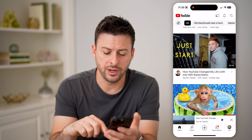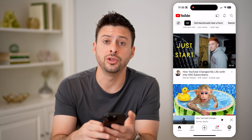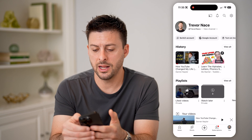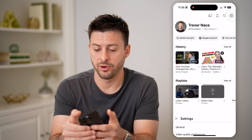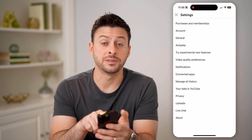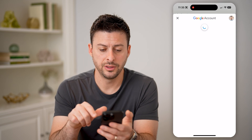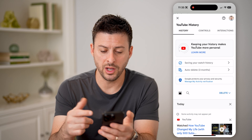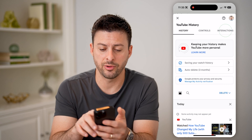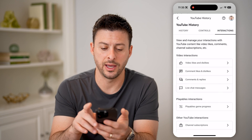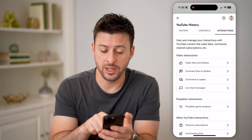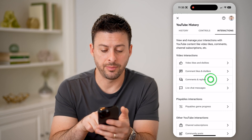Now let's go back out of here and tap on your profile at the bottom right, then tap on that gear icon at the top right. We can choose 'Manage all history.' This will show us all of our watch history, but also our interactions at the top right — let's tap on that. And then you can see 'Comments and replies' — let's tap on that.